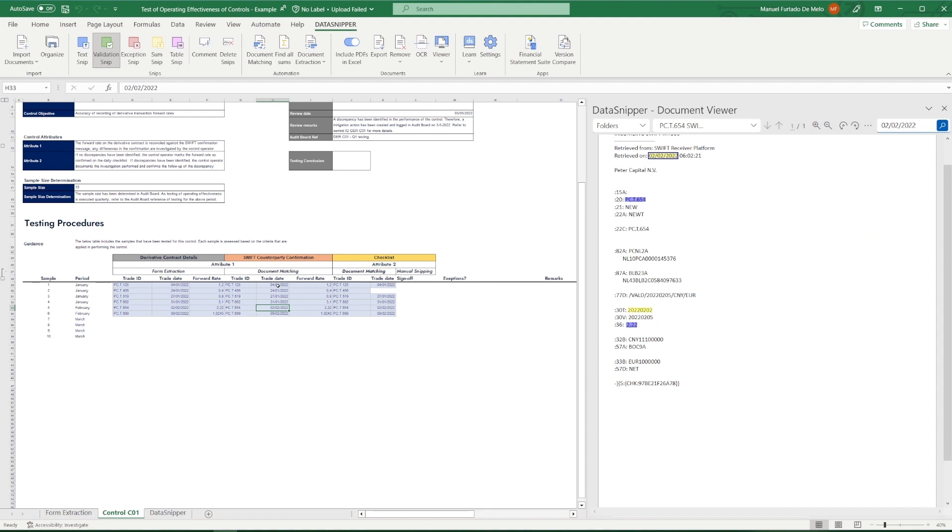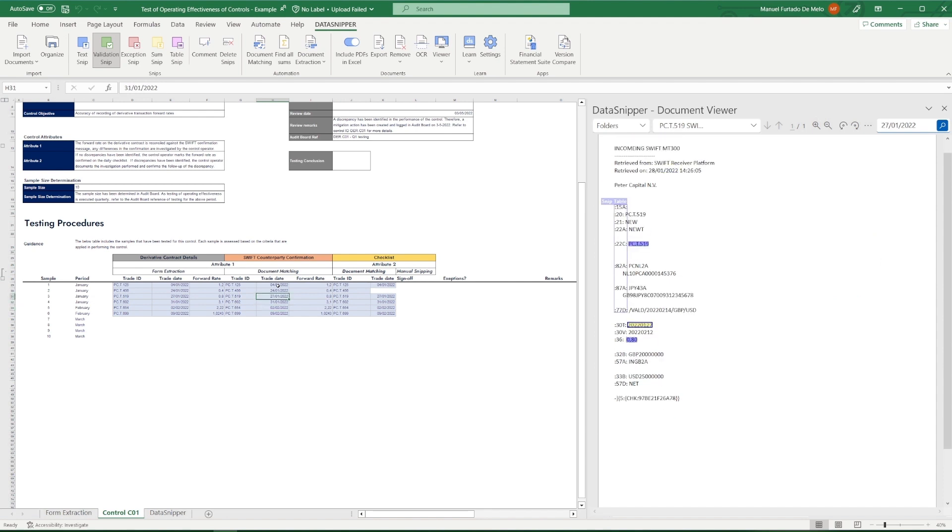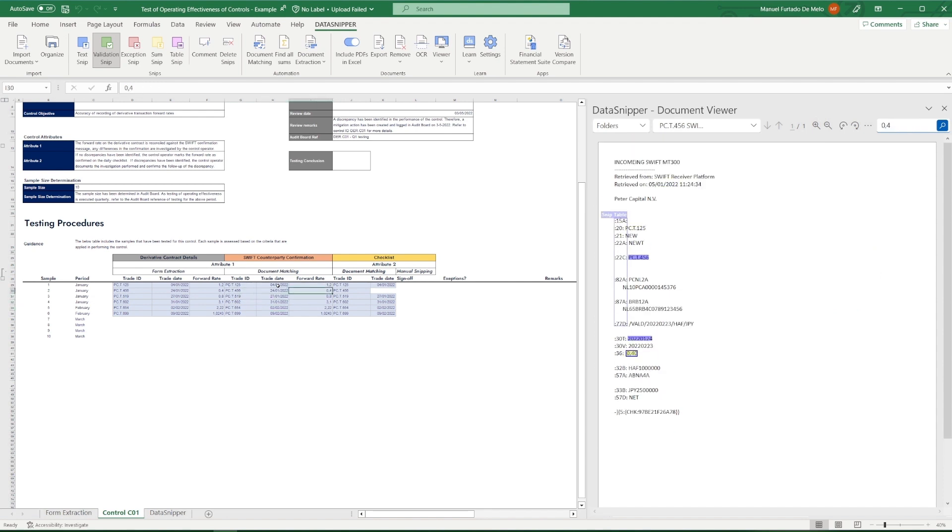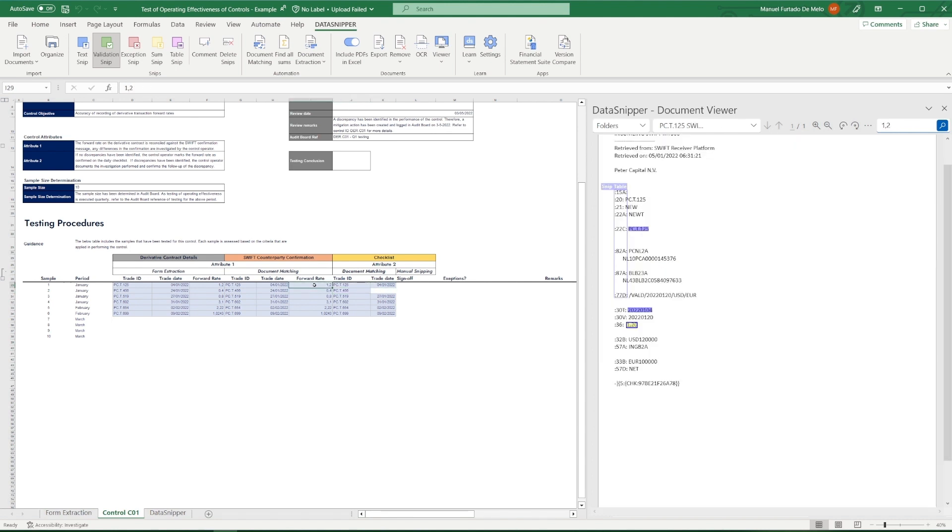We'll inspect all SNPs to ensure that all information in the various documents reconciles. Upon inspecting these files, we will verify if the Trade ID, Trade Date, and Forward Rate are all consistent.